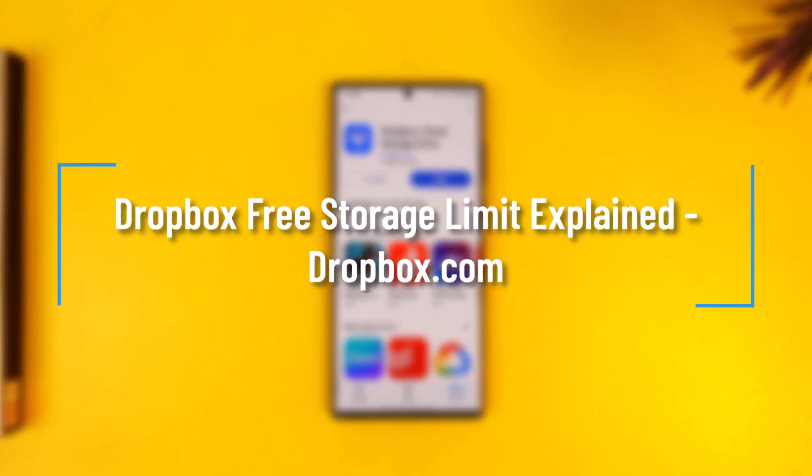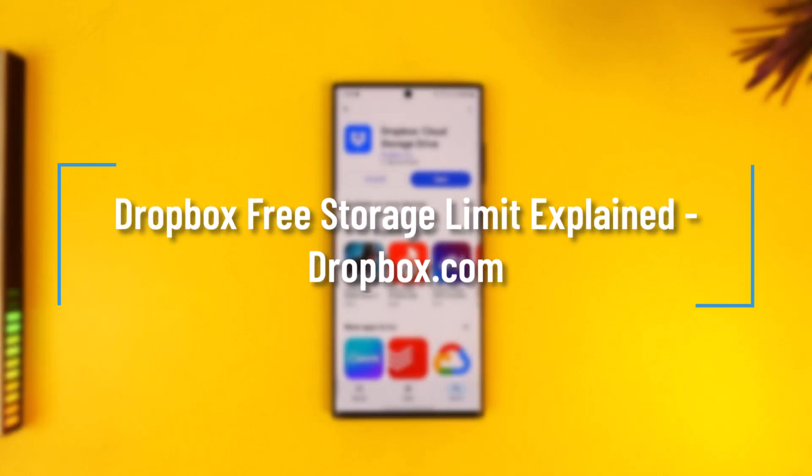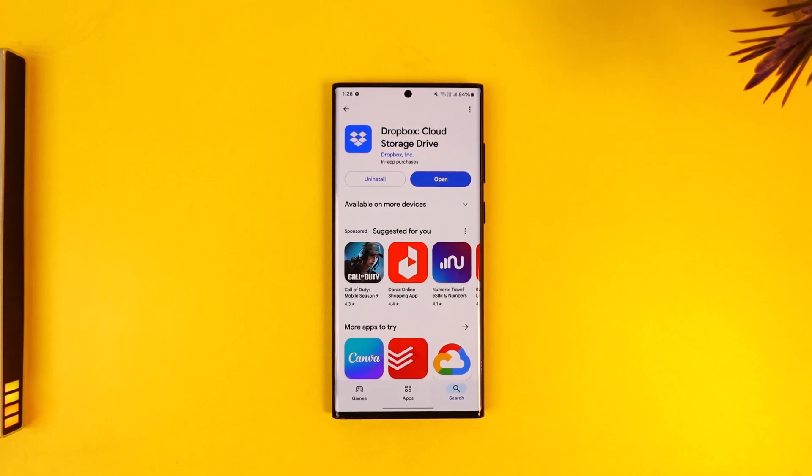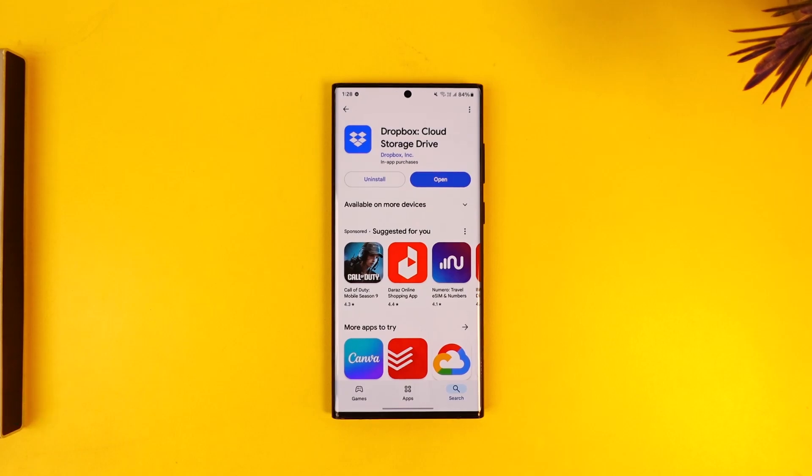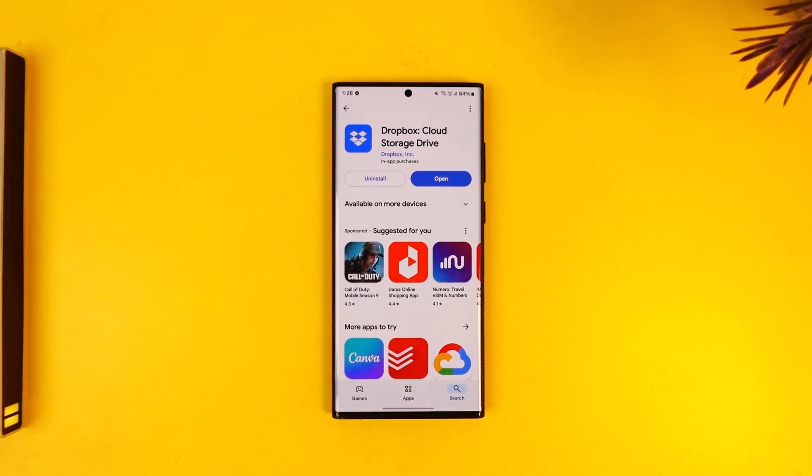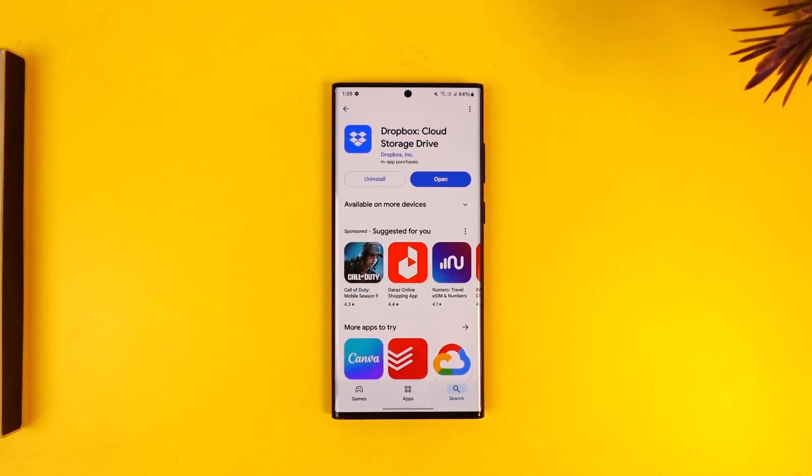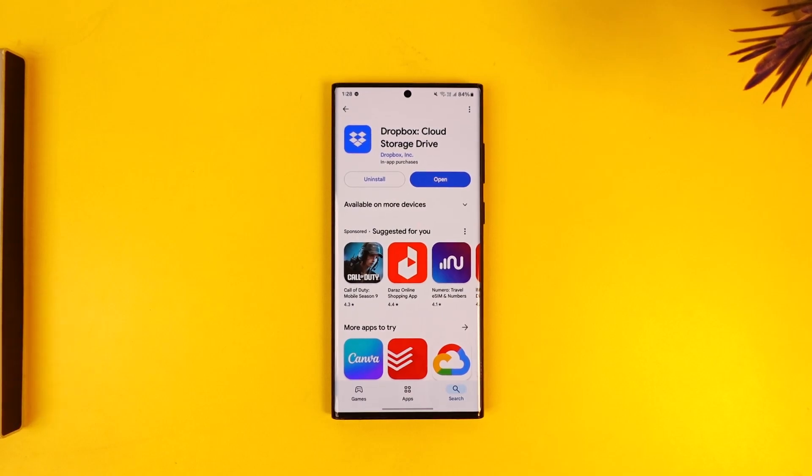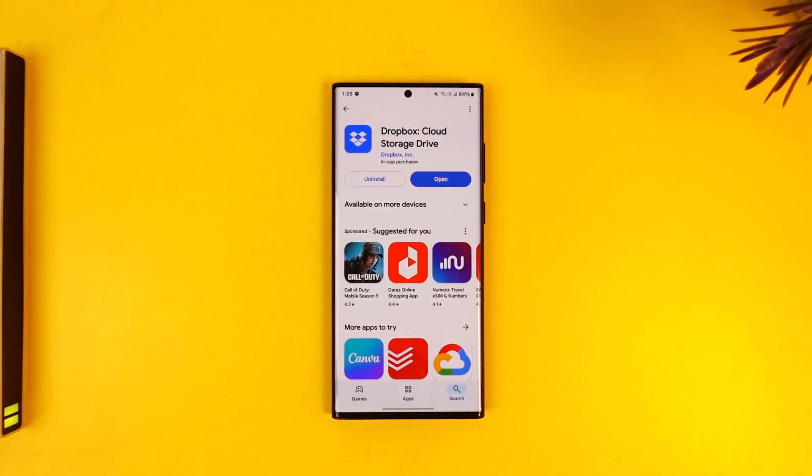Dropbox free storage limit explained. If you want to understand the free storage limit on Dropbox, because Dropbox has many premium versions, it is basically a cloud service that you can use to back up your data. If you're running out of storage, you can pay for subscription costs and then backup to their data platform.